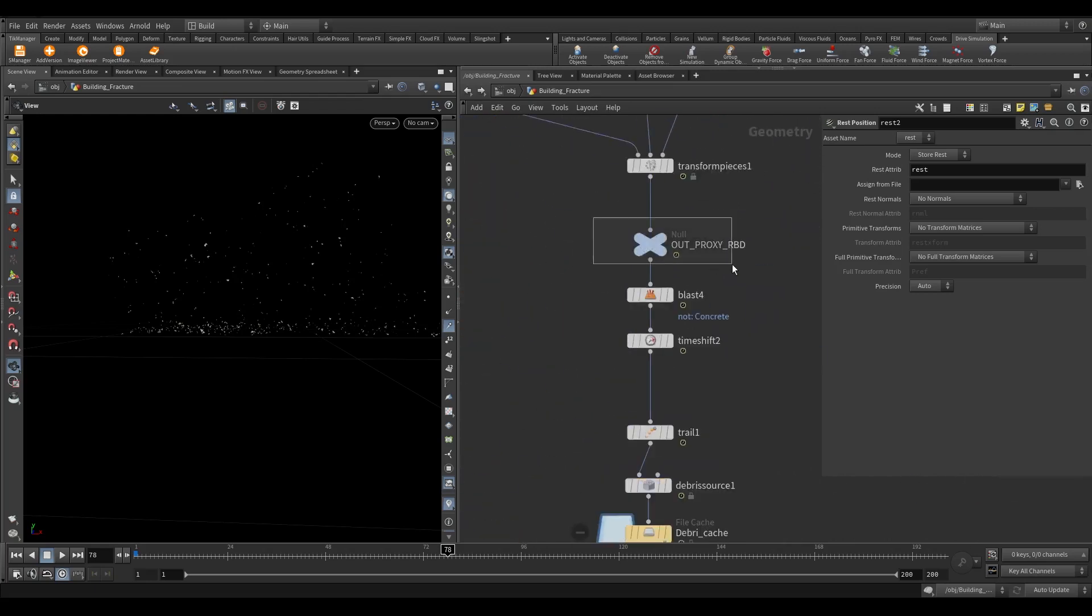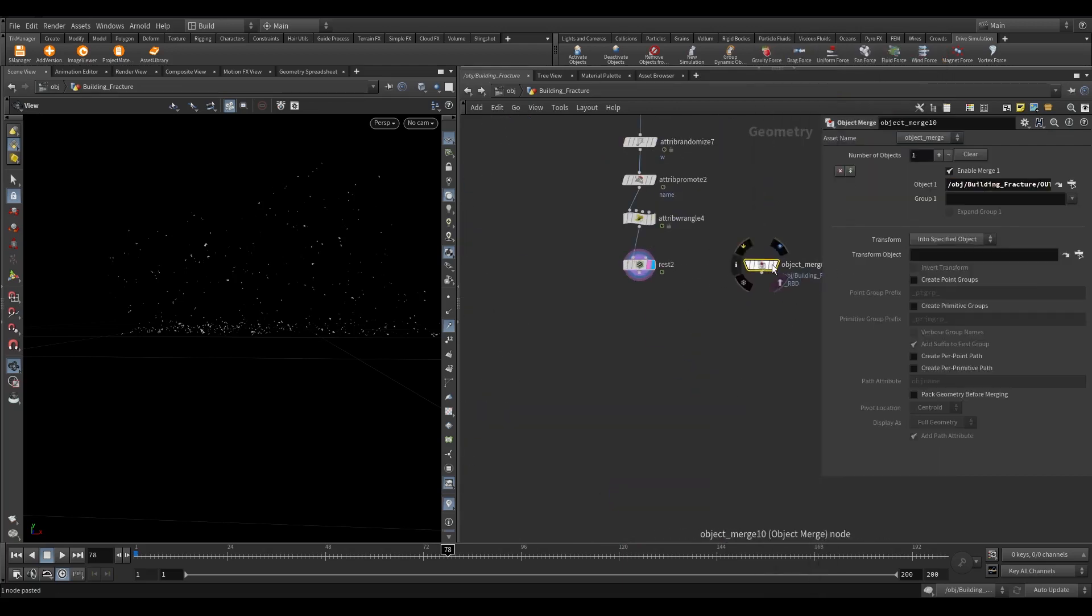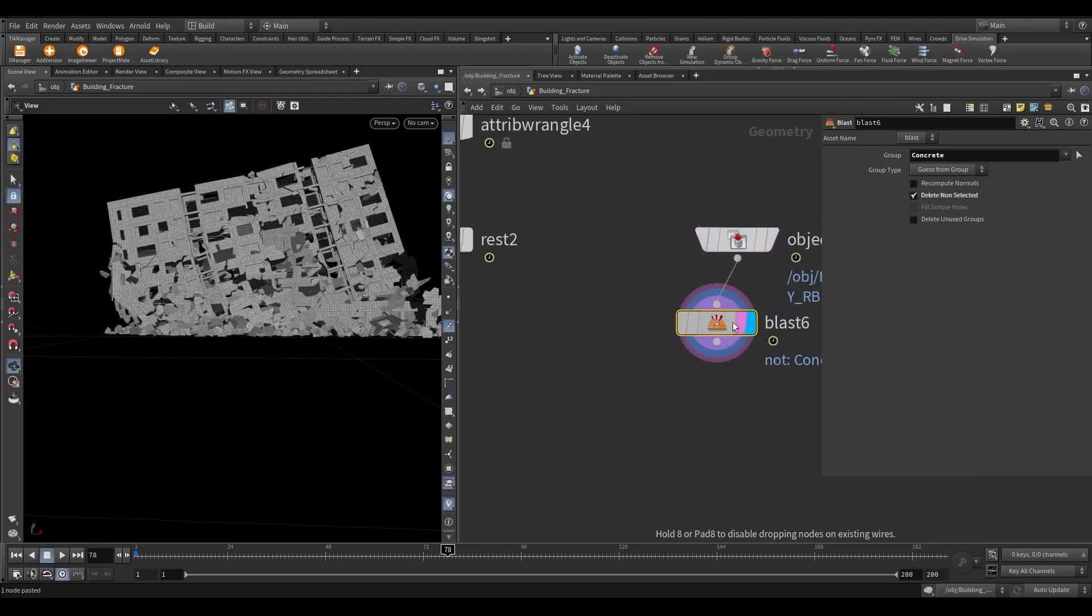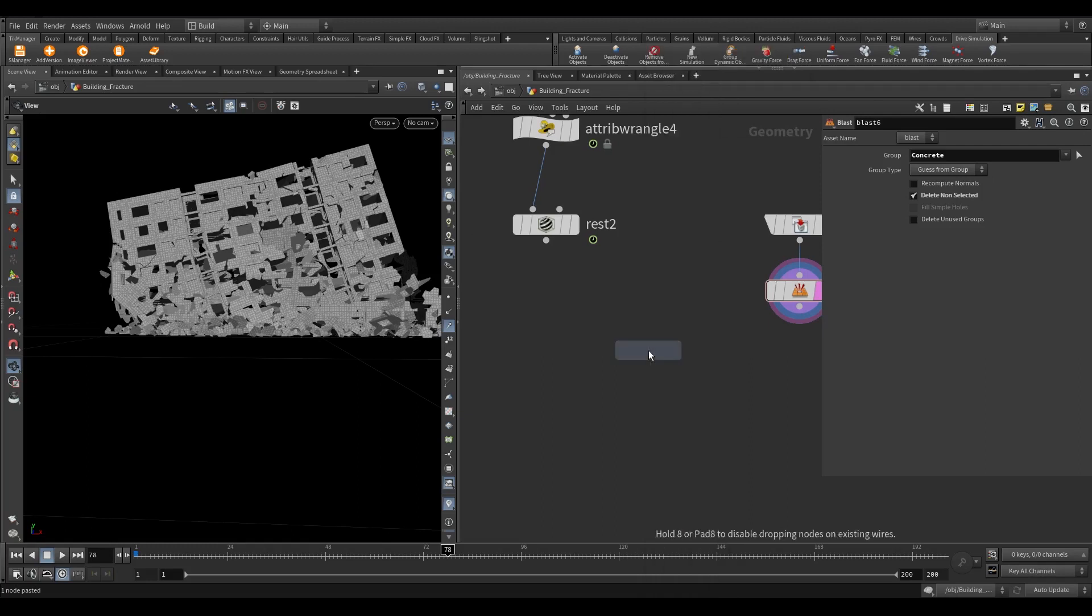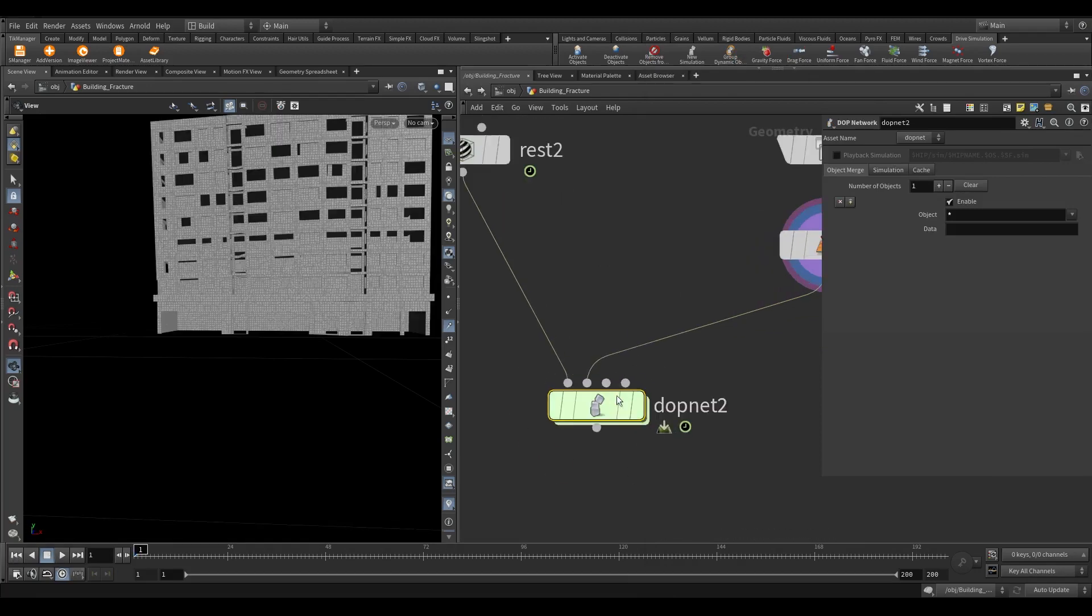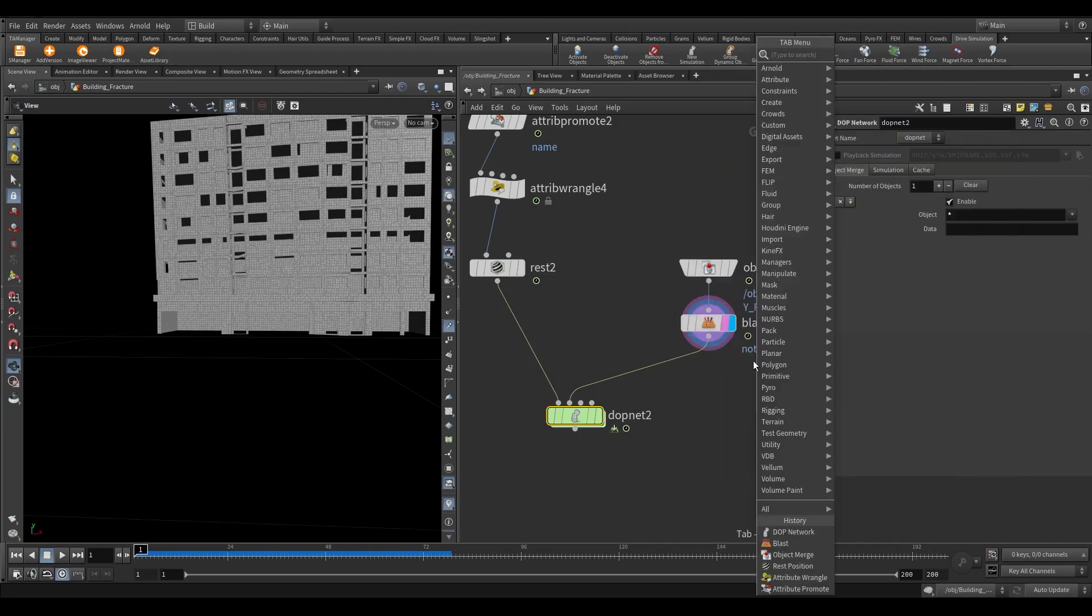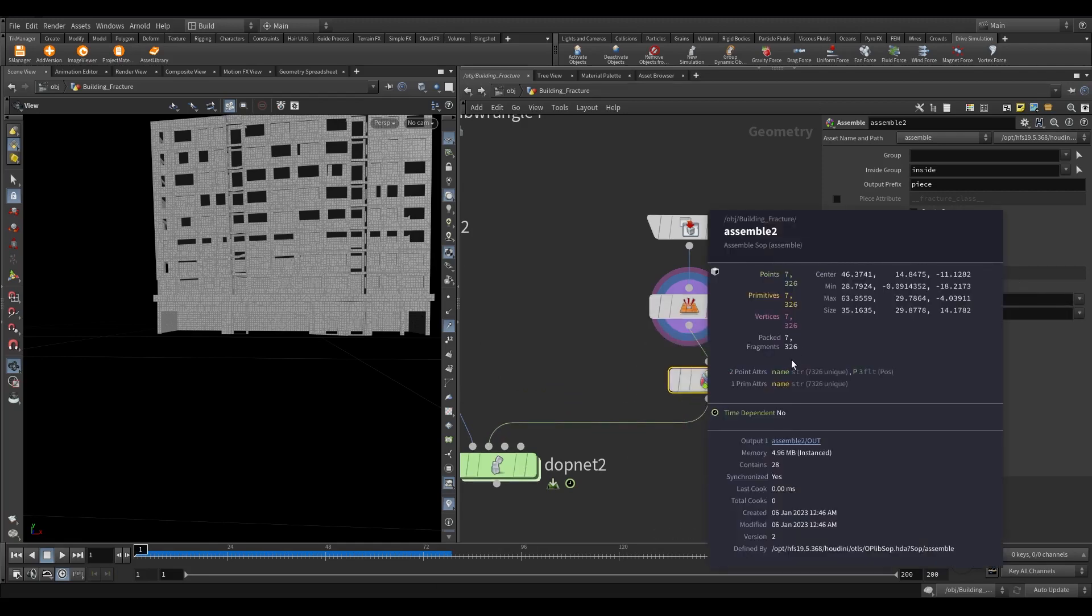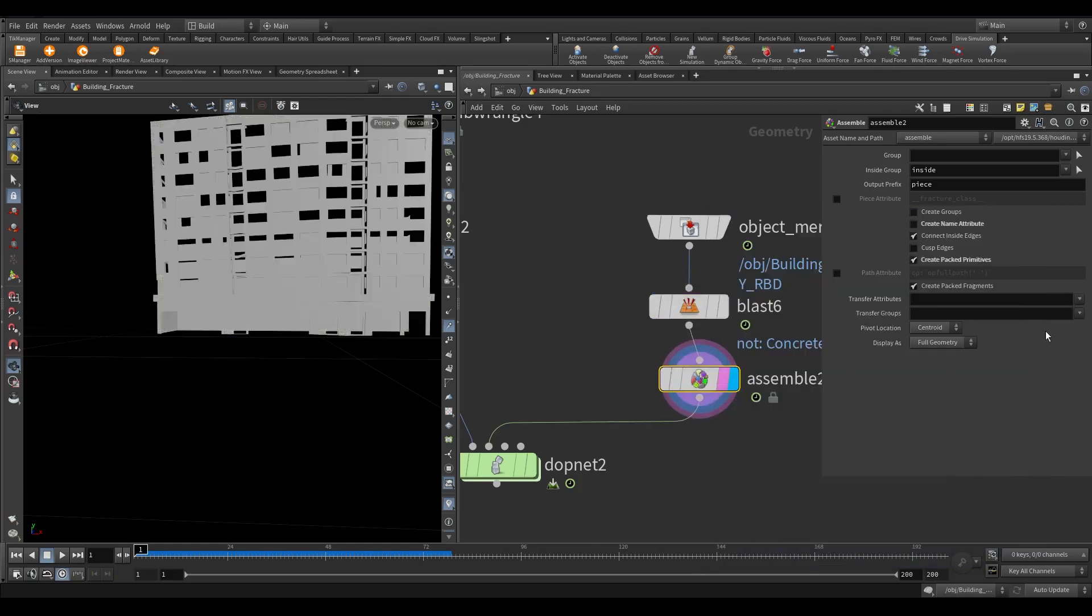Now we need the building as well for the collision. So copy the building null and object merge it here. We just need the concrete part of the building. Delete the rest of the parts. Now take a DOP network and let's create a basic RBD setup. Since the bullet solver requires a packed object, let's pack the building as well using assemble. Turn off the create name attribute since we already have the name attribute. Make sure to transfer the V attribute.